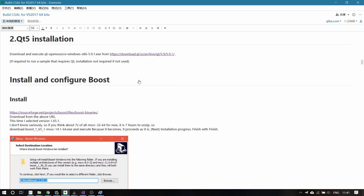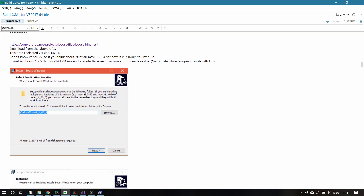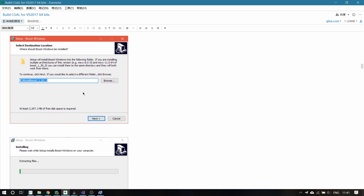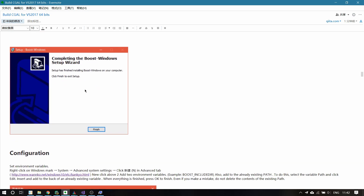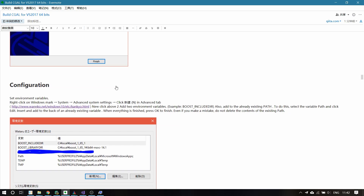The third step is to install and configure Boost on your machine. First, download Boost from this link and download the executable file on the website. After downloading and installing it, we can start our configuration.